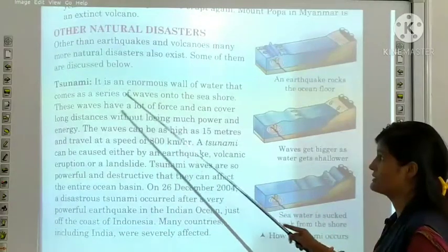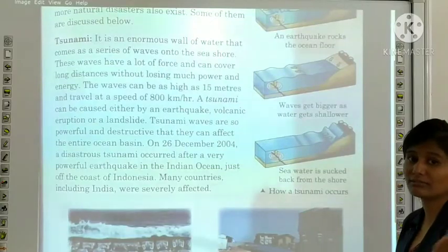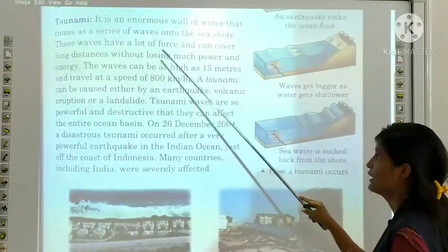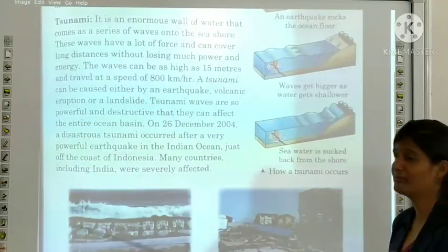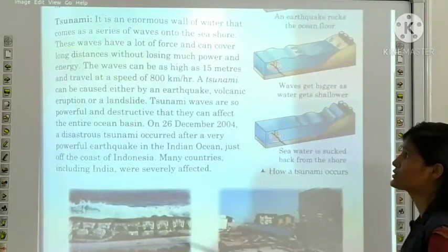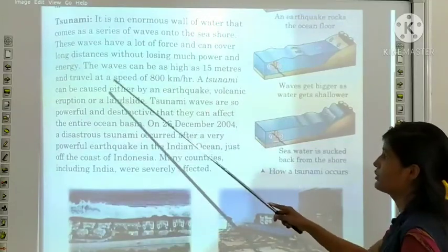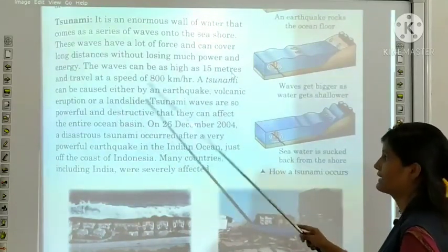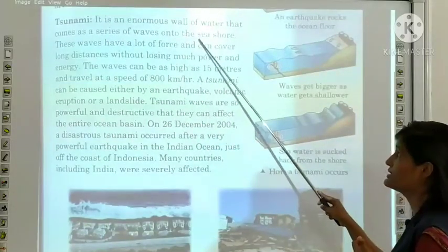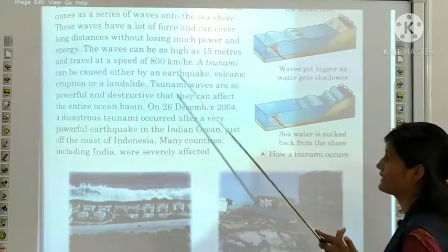Tsunami. It is an enormous wall of water that comes as a series of waves onto the seashore. These waves have a lot of force and can cover long distances without losing much power and energy. The waves can be as high as 15 meters and travel at a speed of 800 kilometers per hour. A tsunami can be caused either by an earthquake, volcanic eruption or a landslide. Tsunami waves are so powerful and destructive that they can affect the entire ocean basin.